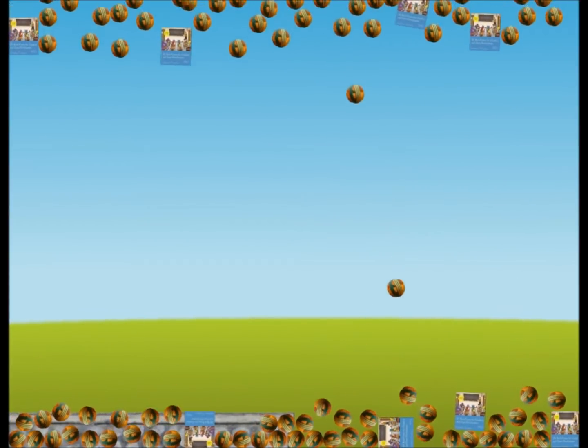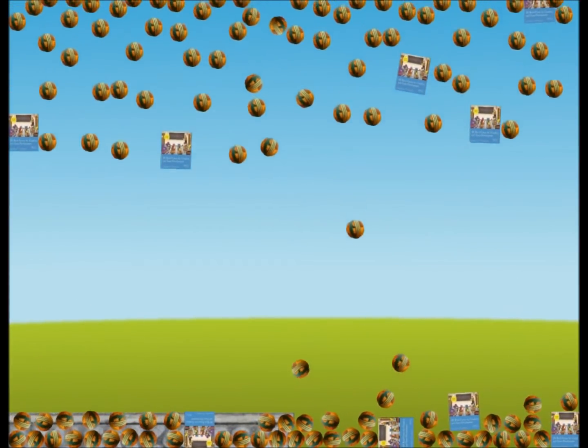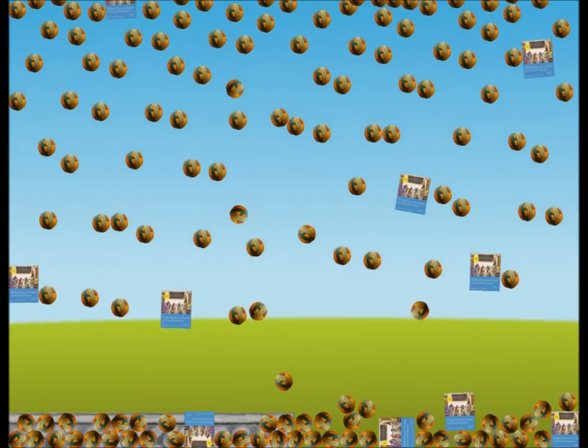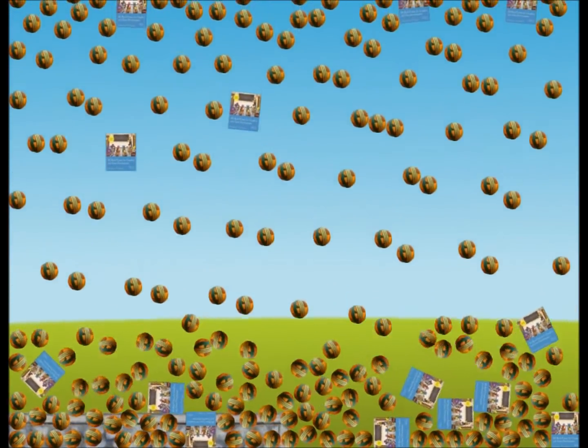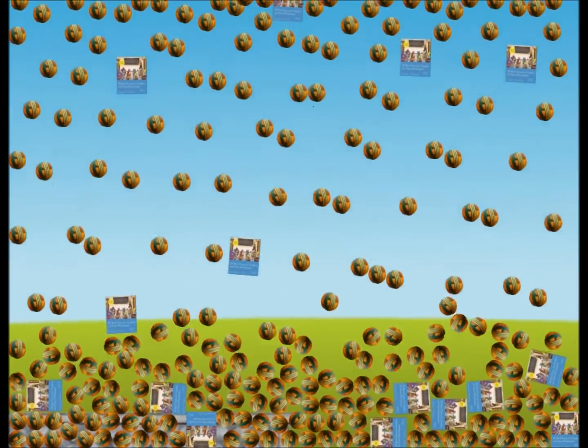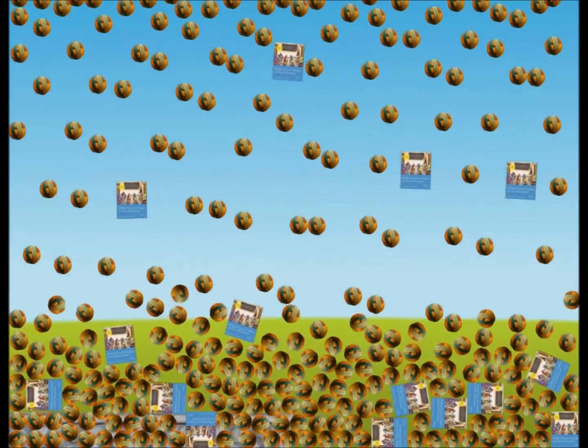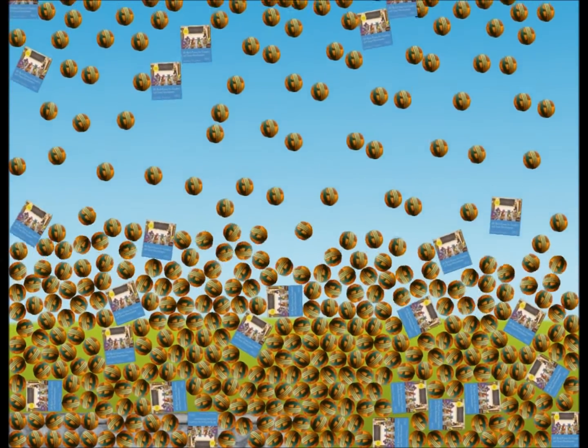But it's awfully tempting to just hold that spacebar down and try to generate as many objects as possible to see what happens. Maybe we can even crash the code. Let's see.